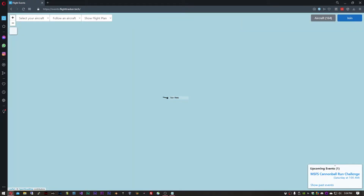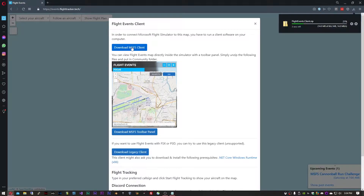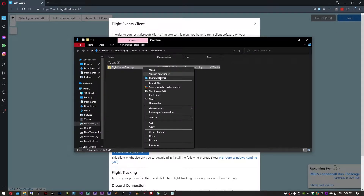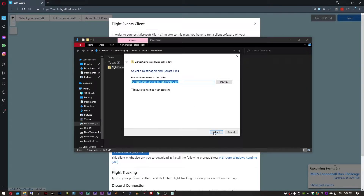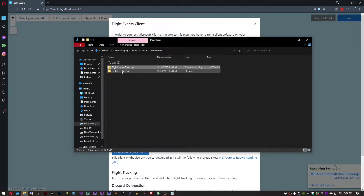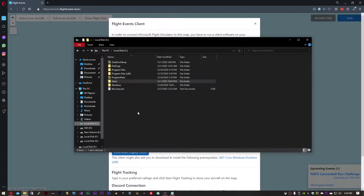Once you get to the site, click the Join button and download MSFS Client. Extract the zip file and you can move the extracted files anywhere you'd like. I'm going to save mine to the program files directory.